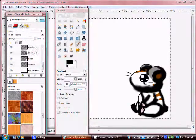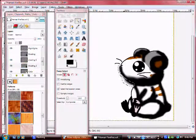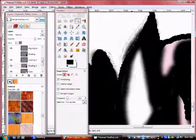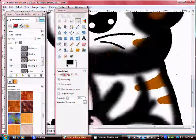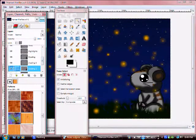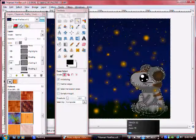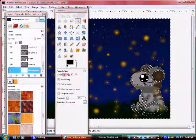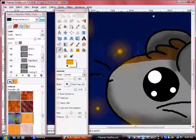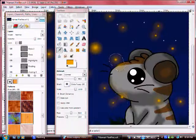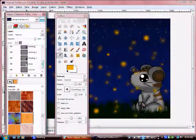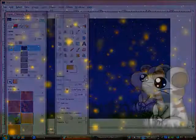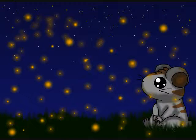'Cause everything is never as it seems. I'd like to make myself believe, I'd like to make myself believe that planet Earth turns slowly. It's hard to say that I'd rather stay awake when I'm asleep, because my dreams are bursting at the seams.